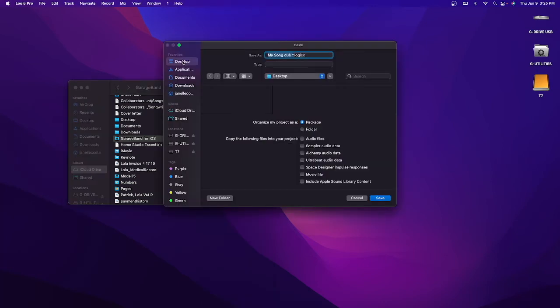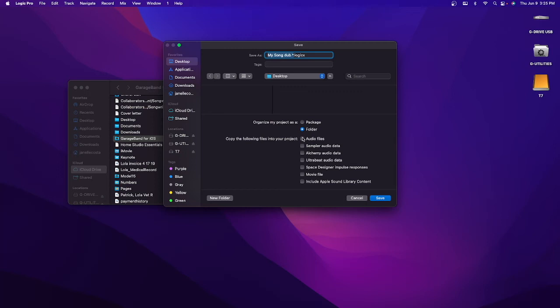Once this window opens, you can save the project in any location you want. You can rename it, and I like to organize my project as a folder. I do this with all my projects so that way you're not missing audio files or any instruments in your session folder.